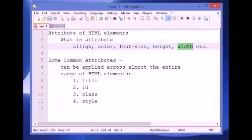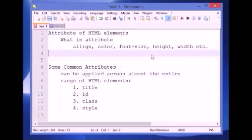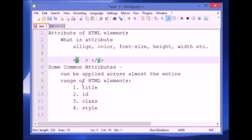Now the question is where we should put the attribute, or how we can set the attribute of an element. The attributes are placed inside the opening tag of the element. For example, if I want to put the attribute in the p tag, whatever attribute we put in any tag should be placed after the name of the tag within the opening tag.